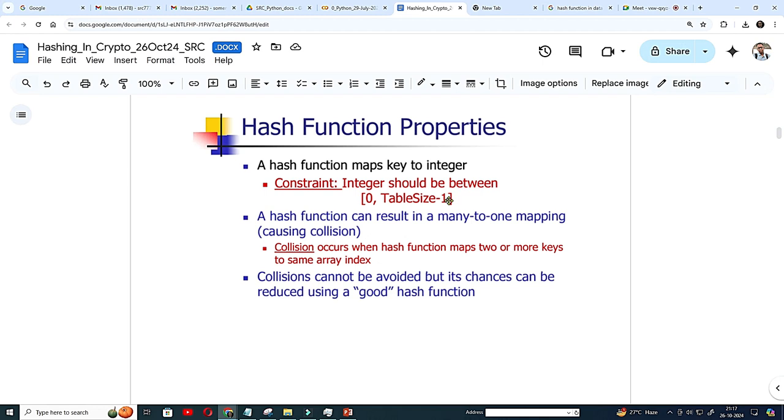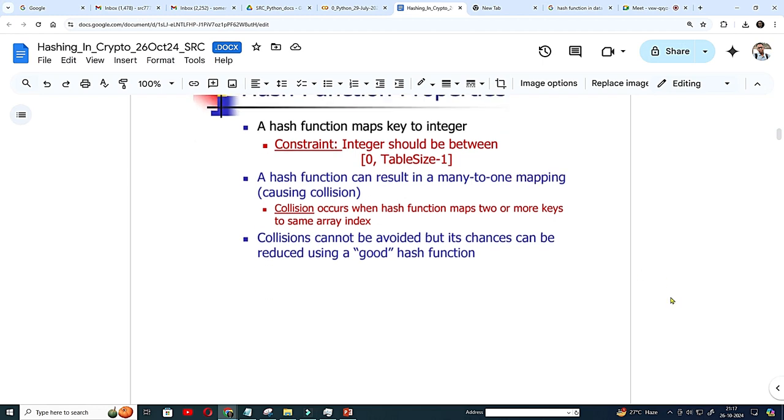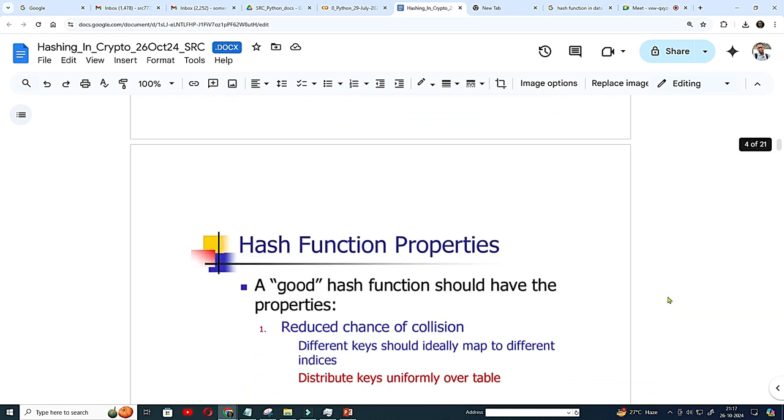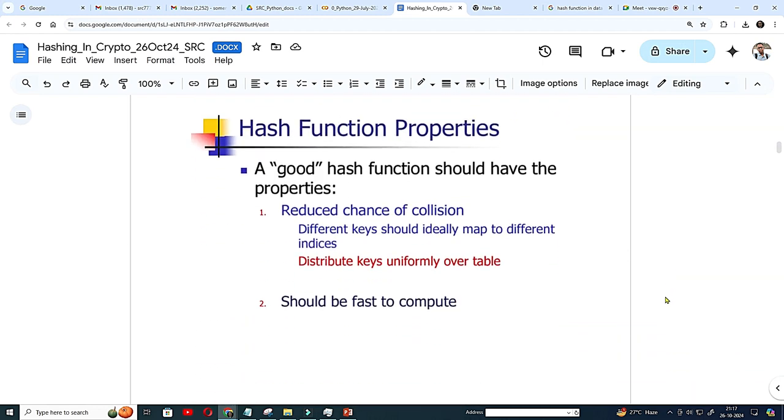So hash function is very simple because it has to be very fast. So hash function property. The good hash function should have the properties reduce the chance of collision.